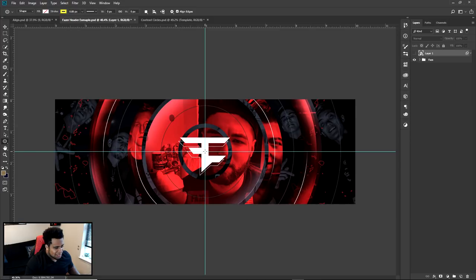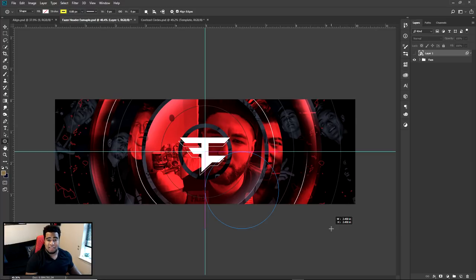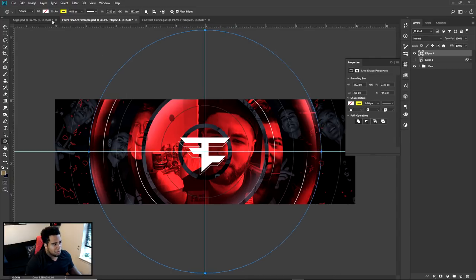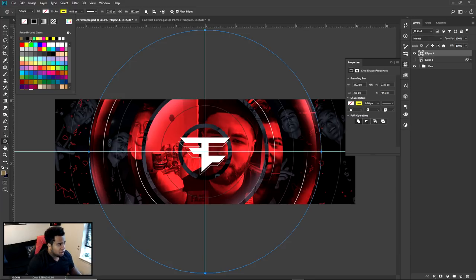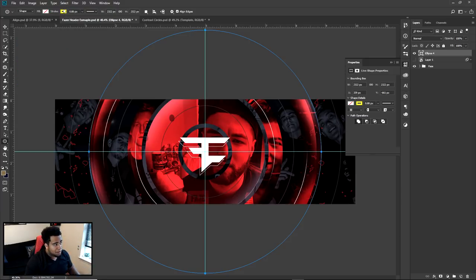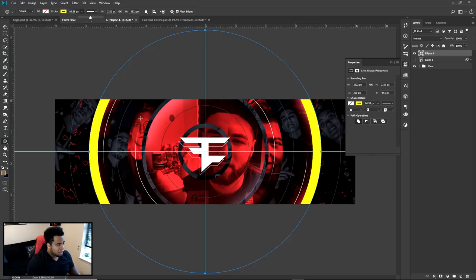Same thing with the vertical line — it'll snap for you. So I just took the middle of the document, took the ellipse tool, and clicked in the center. To make a perfect circle, hold Shift. If you want to keep it at the same point of origin where you clicked, hold Alt as well. I did one circle here, another circle, and another — all using either a fill or a stroke.